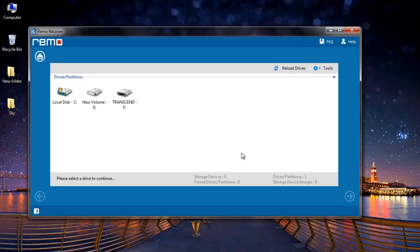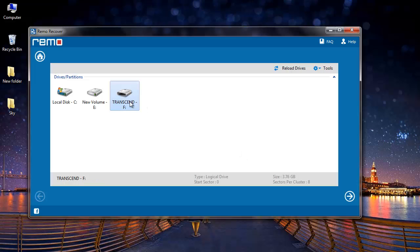On the next screen, software scans and lists all the storage devices that are connected to your system. All you need to do here is select the drive from which you are looking to recover your deleted QuickTime MOV file. Since I deleted my QuickTime MOV file from my USB drive, I will select it and then click on the next button.